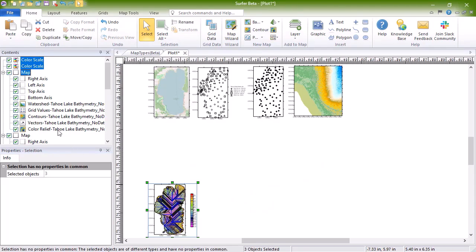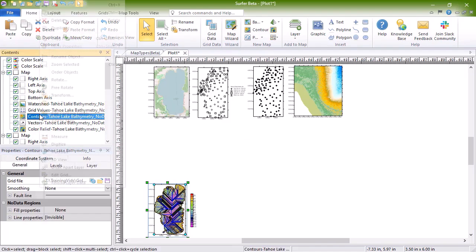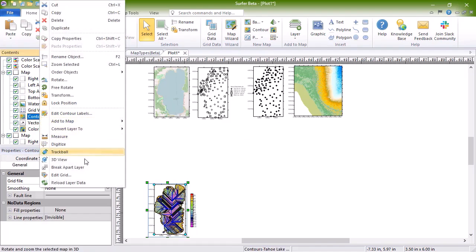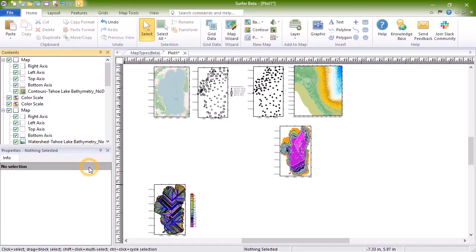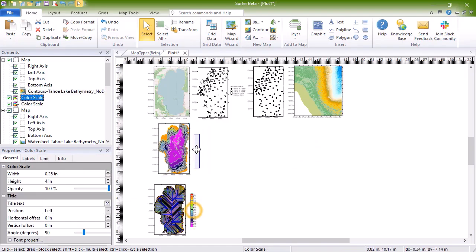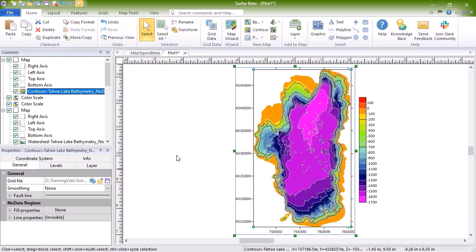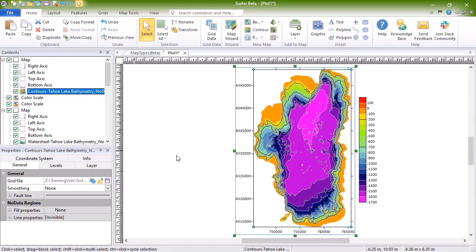The most commonly used grid-based map in Surfer is a contour map. Contour maps are two-dimensional representations of three-dimensional data. Contours define lines of equal Z values across the map extents. The shape of the surface is shown by the contour lines.